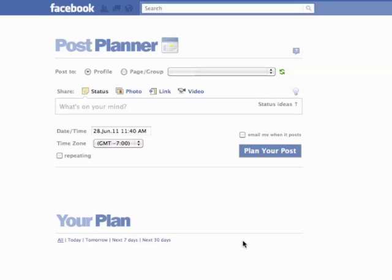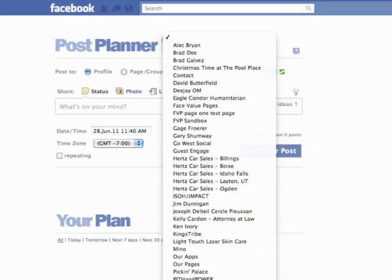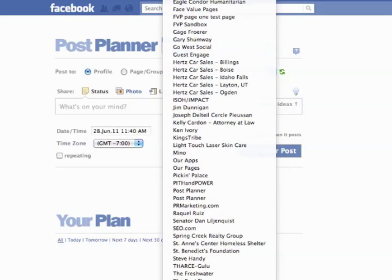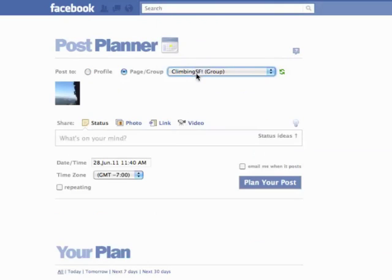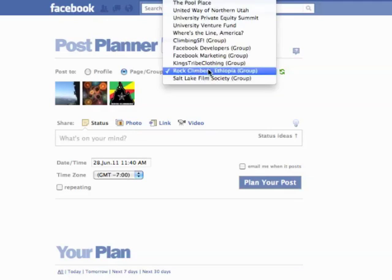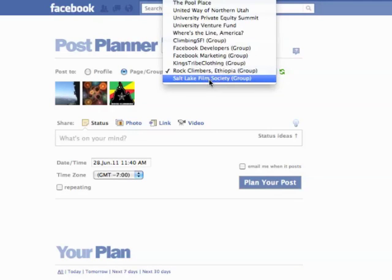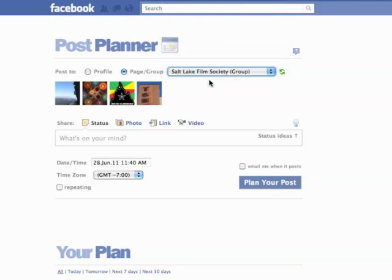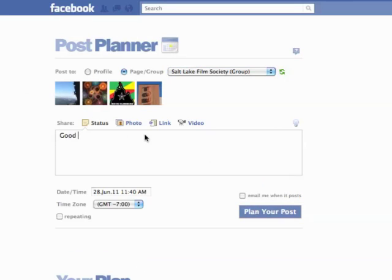Let me show you how you do it. Let's go up here to the Page Group drop-down. I'm going to select one of my groups — you can't see it right now, but you'll see it in a second. I'm going to select these four groups here. I don't belong to too many groups — I do more pages — but here are four groups I belong to.